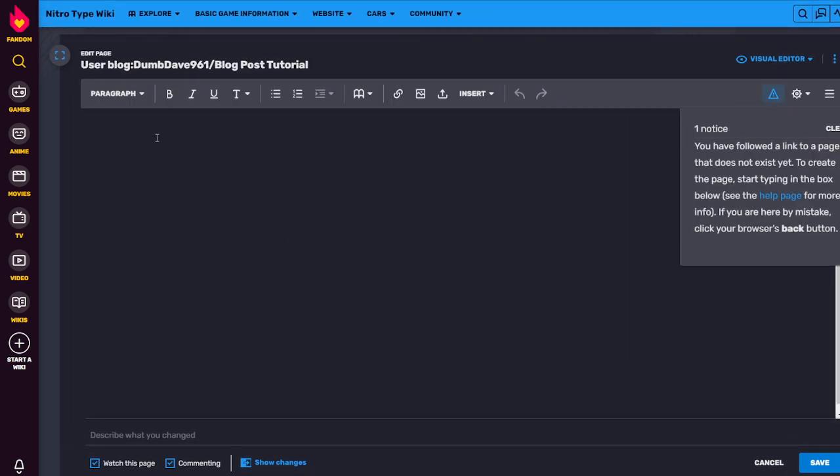And then you just write whatever you want.